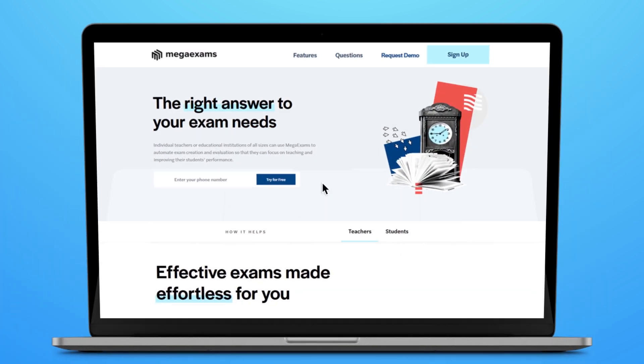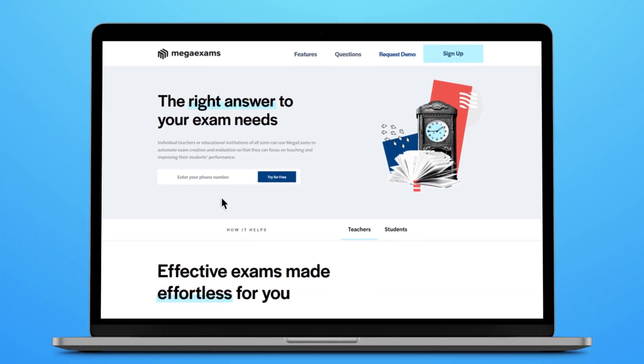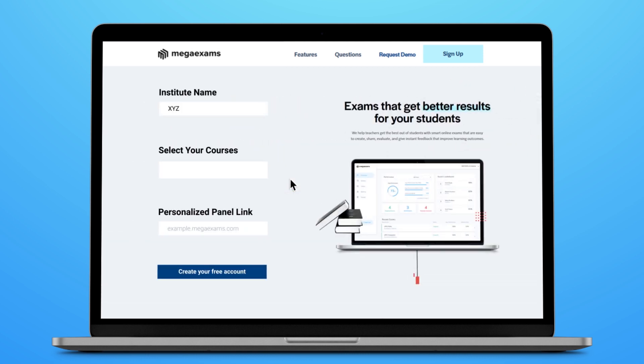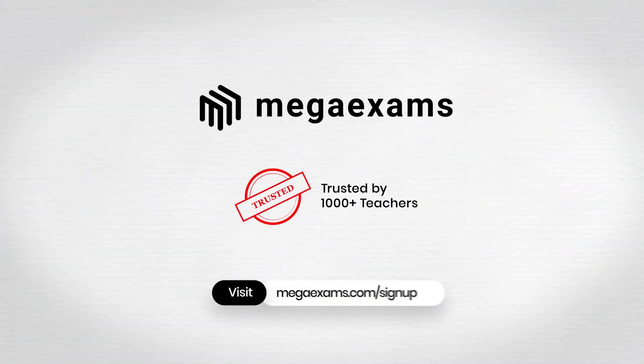Amazed by the solutions offered by Mega Exams? Experience this product for free and create your own self-branded exam portal. Sign up and get started now.